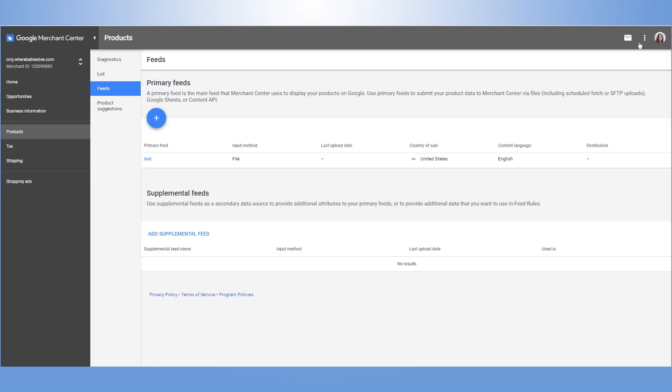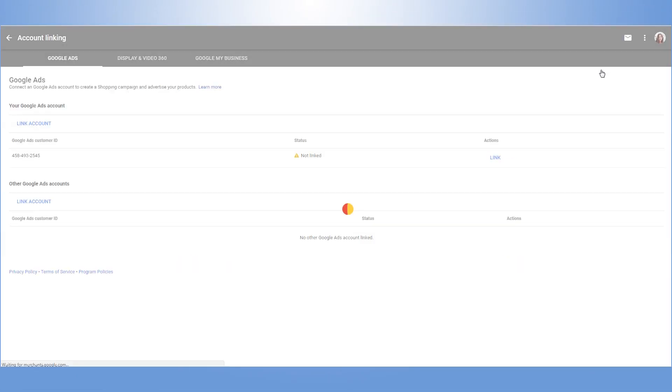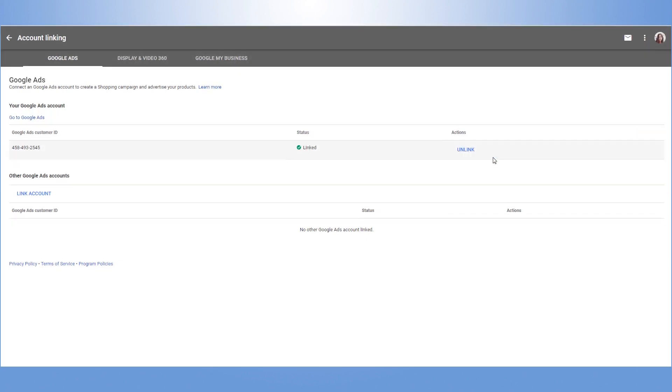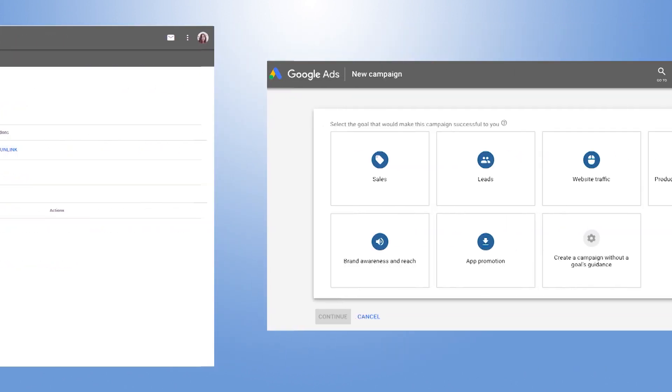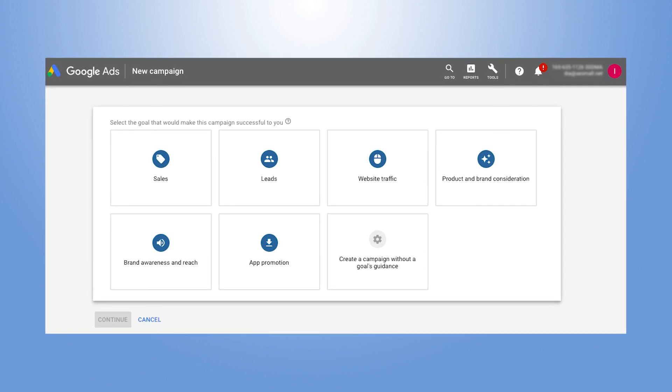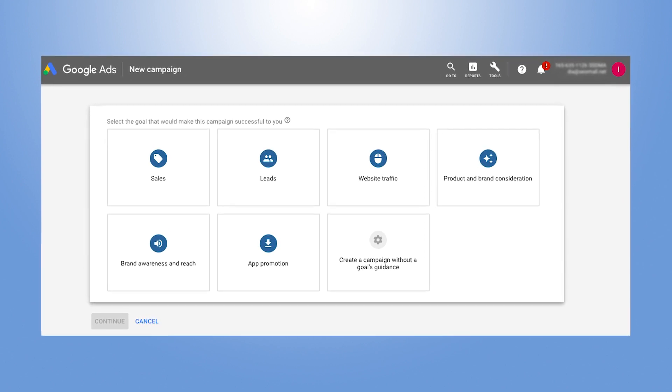Shopping campaigns are created in Google AdWords, so make sure your Merchant account is linked to your AdWords. As soon as you're ready with this, go to your AdWords account and create your first shopping campaign.